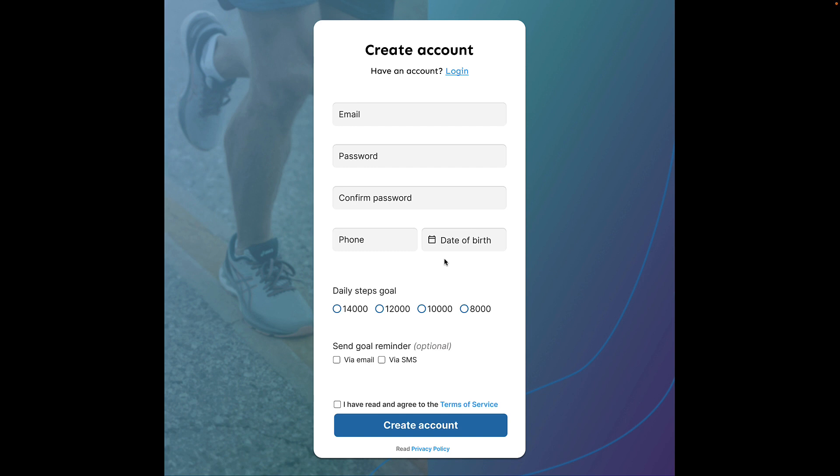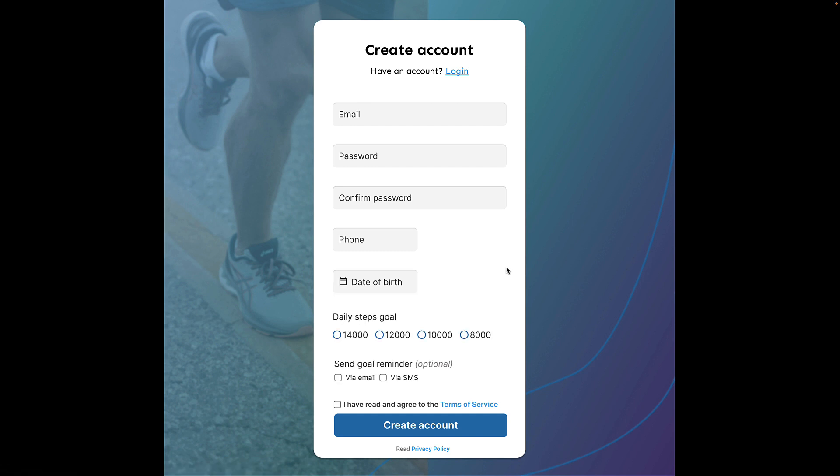Generally, it is never a good idea to combine multiple unrelated fields on the same line. It confuses the users by adding context that we never intended. If you really want to have this, make sure at least the fields are related such as first name and last name. Phone and date of birth have no relation and should be separated. Which is what I've done here in version seven.